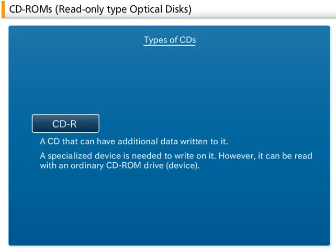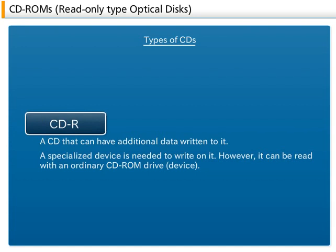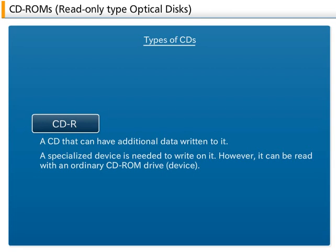There are many types of CDs to match their usage. The CD-R is a CD that can write additional data later. A specialized device is needed to write data on it. However, it can be read with an ordinary CD-ROM drive.